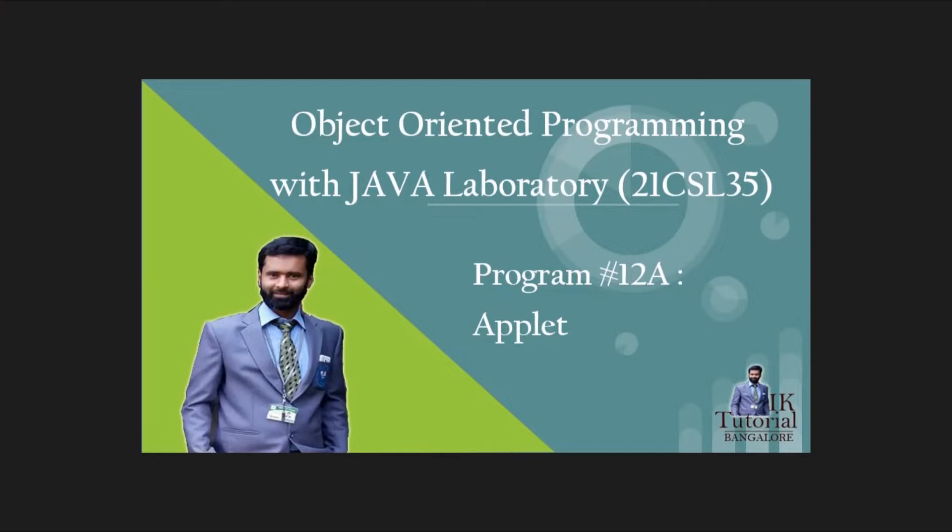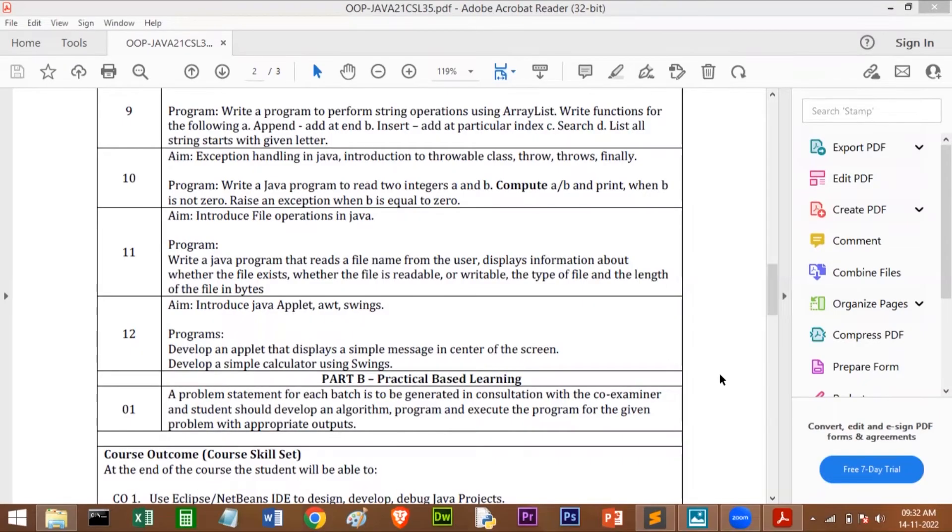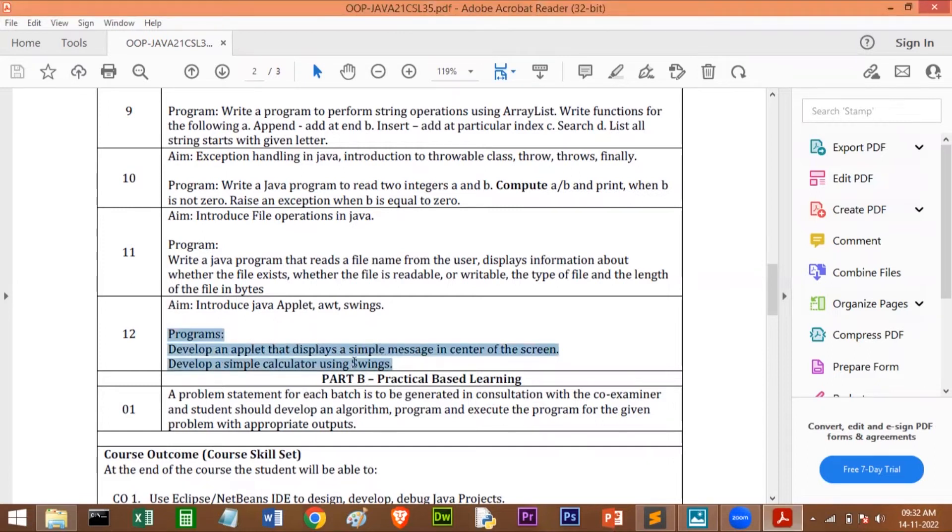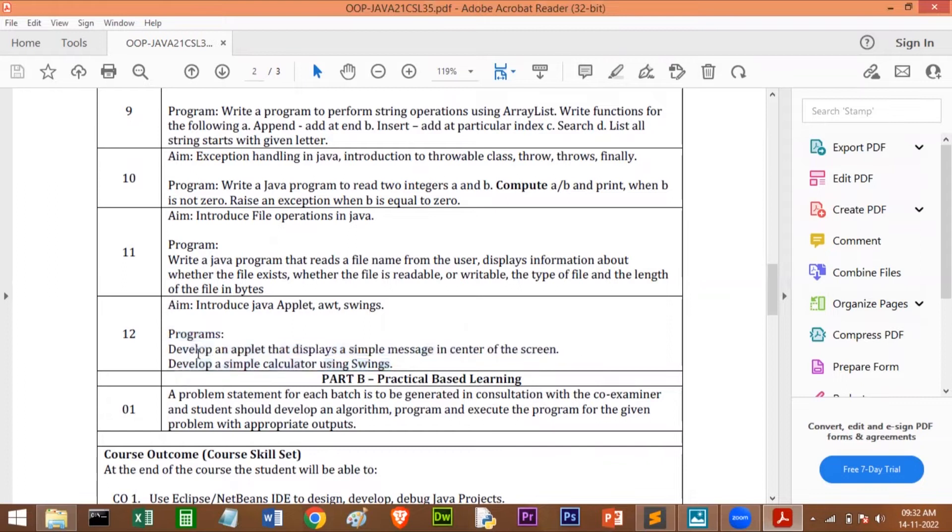Here is the question. This is program number 12. I already told that it has two parts. The first one is: develop an applet that displays a simple message in the center of the screen. So we will see how to create an applet and how to run it.